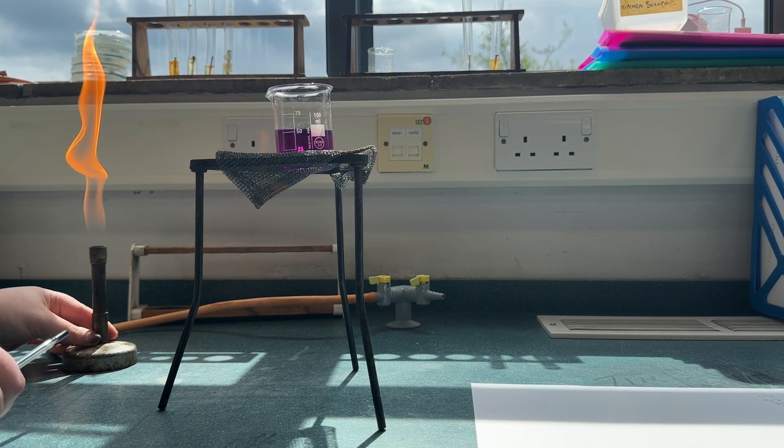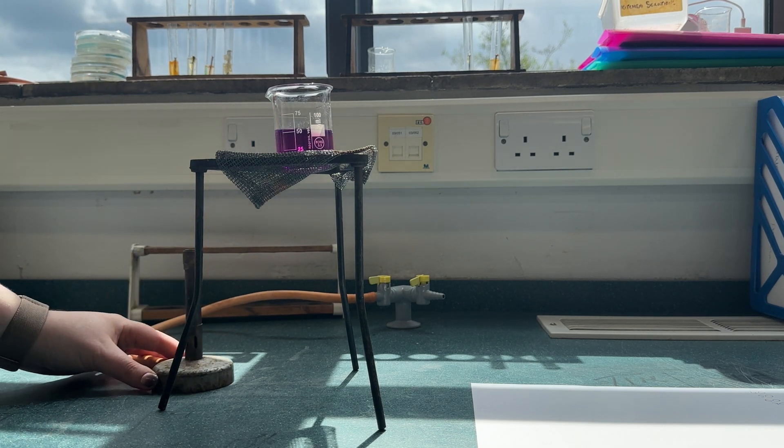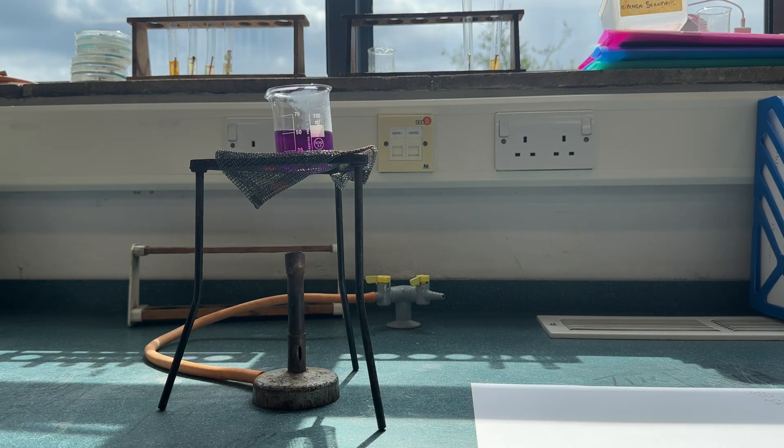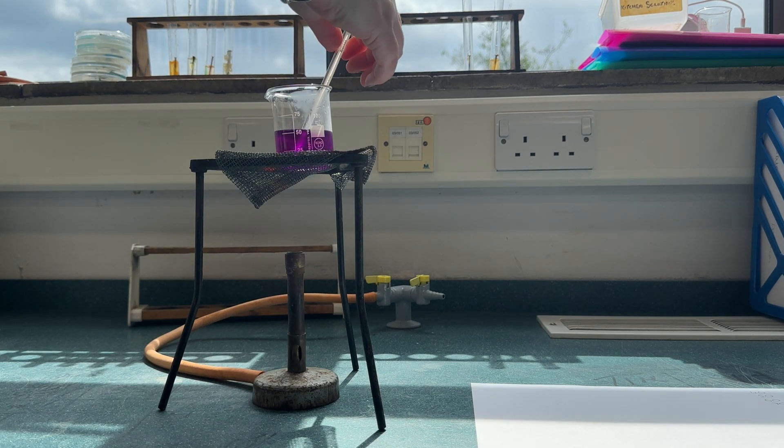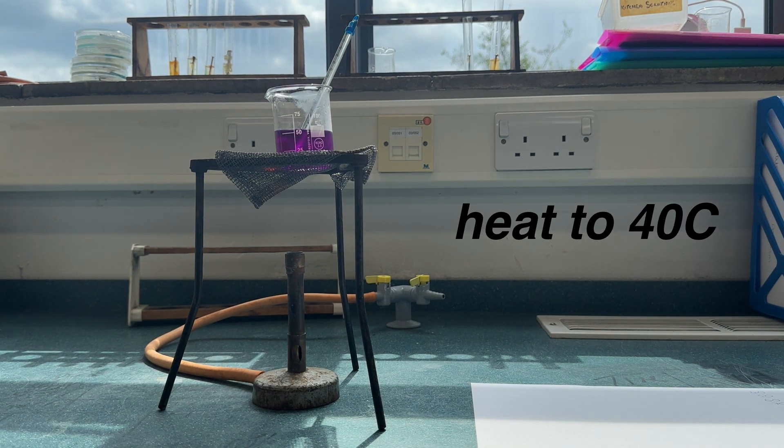We're going to heat the reaction using a Bunsen burner and monitor the temperature using a thermometer. We're first of all going to heat the reaction up to 40 degrees.